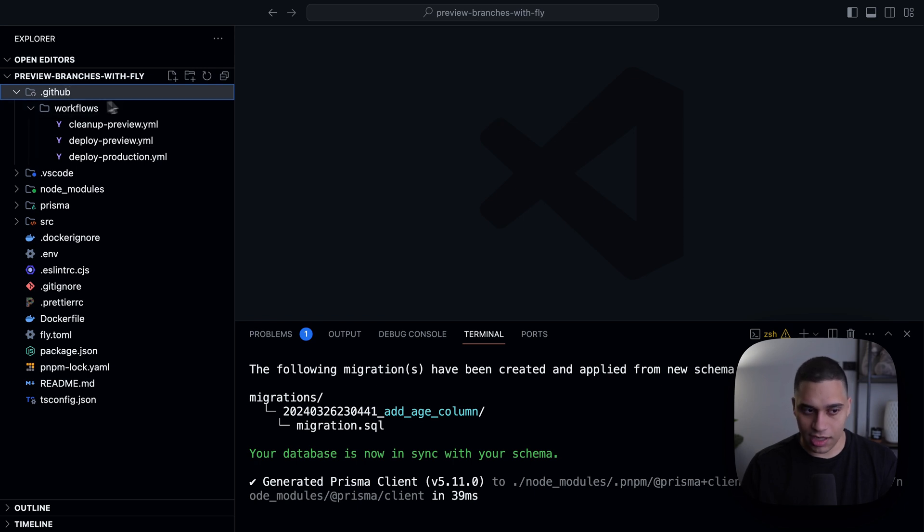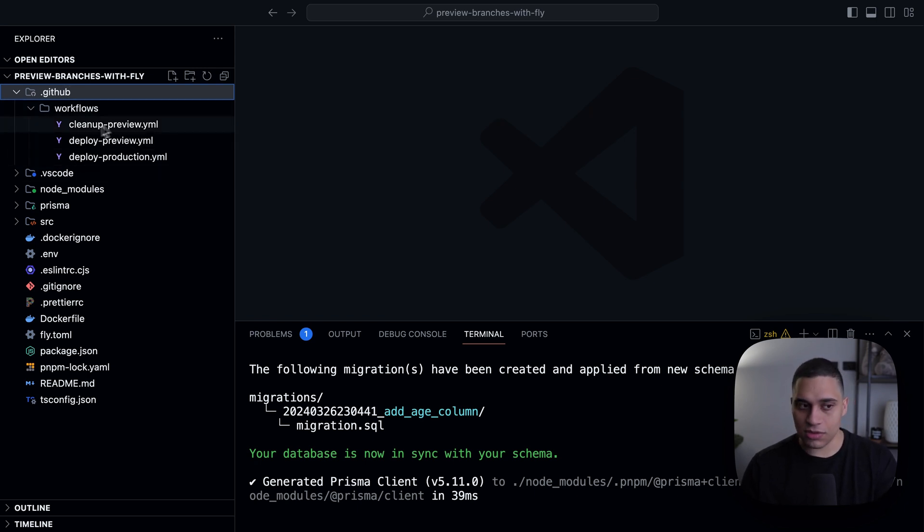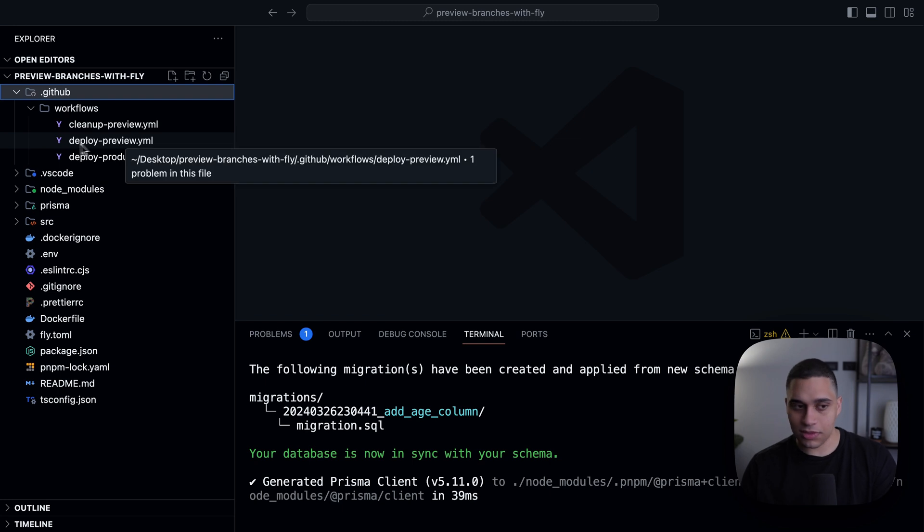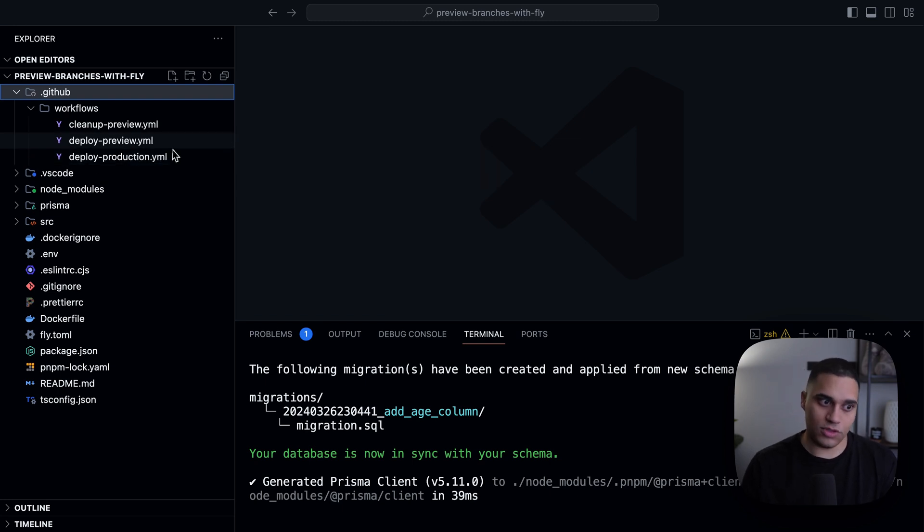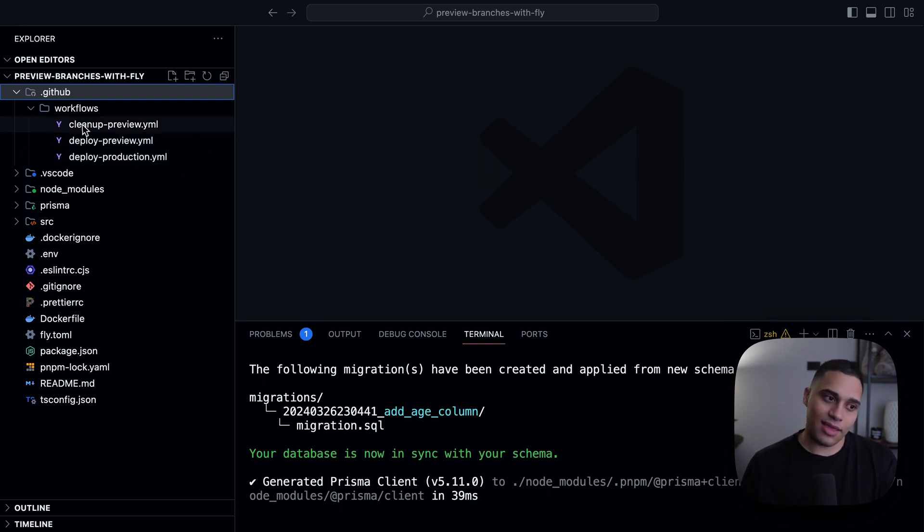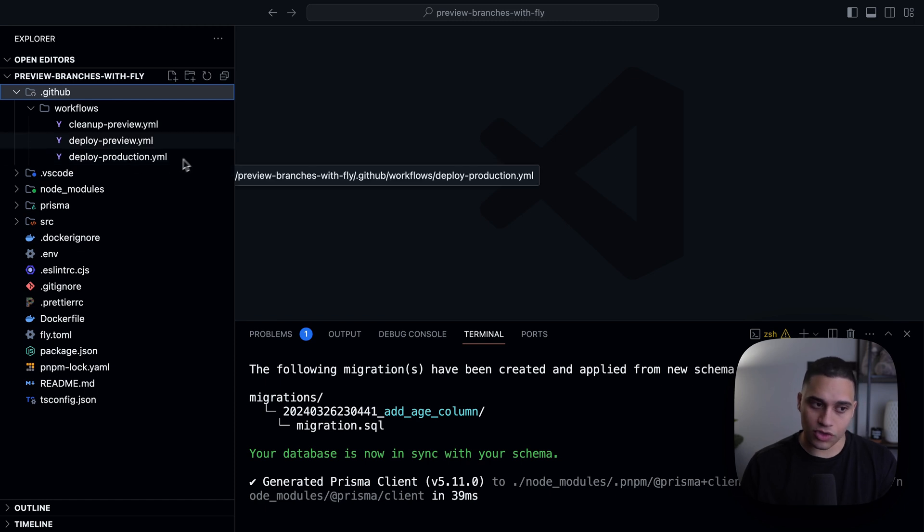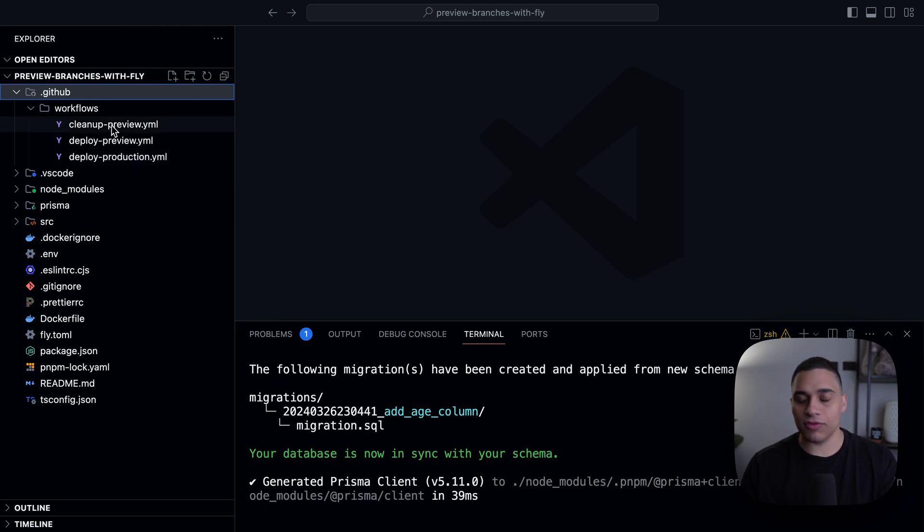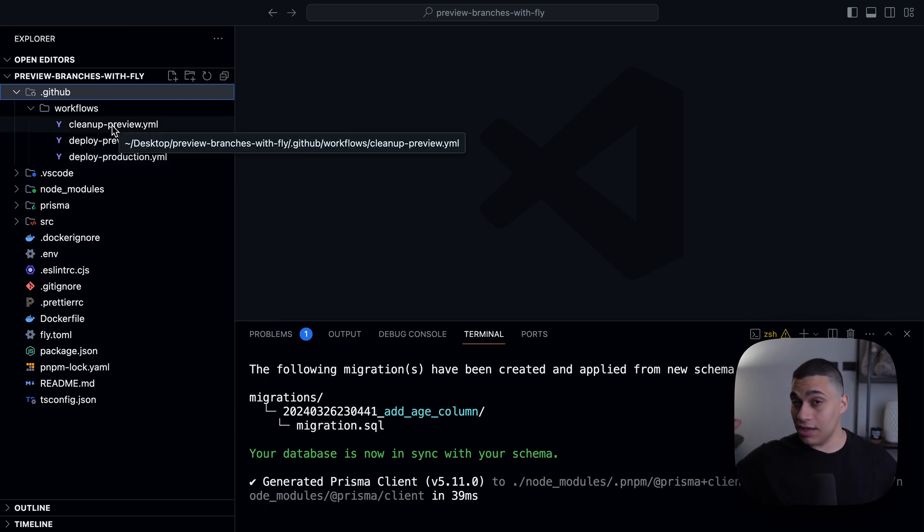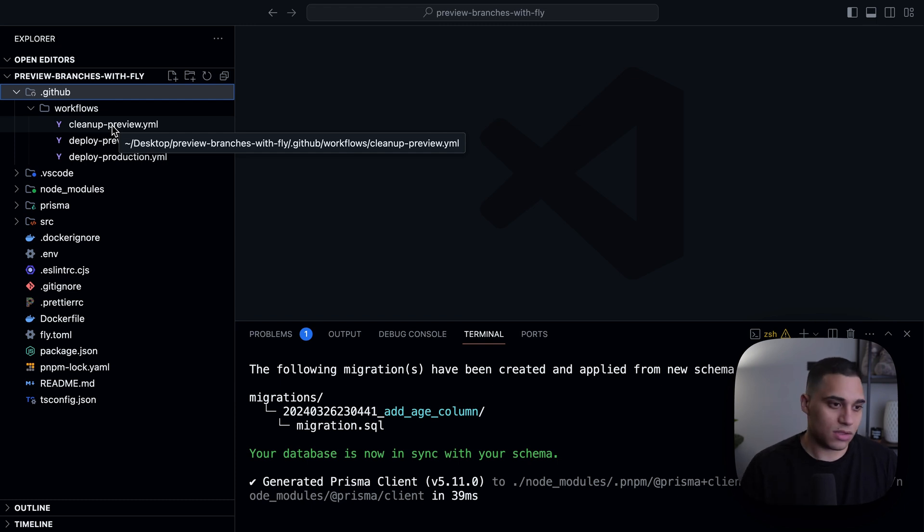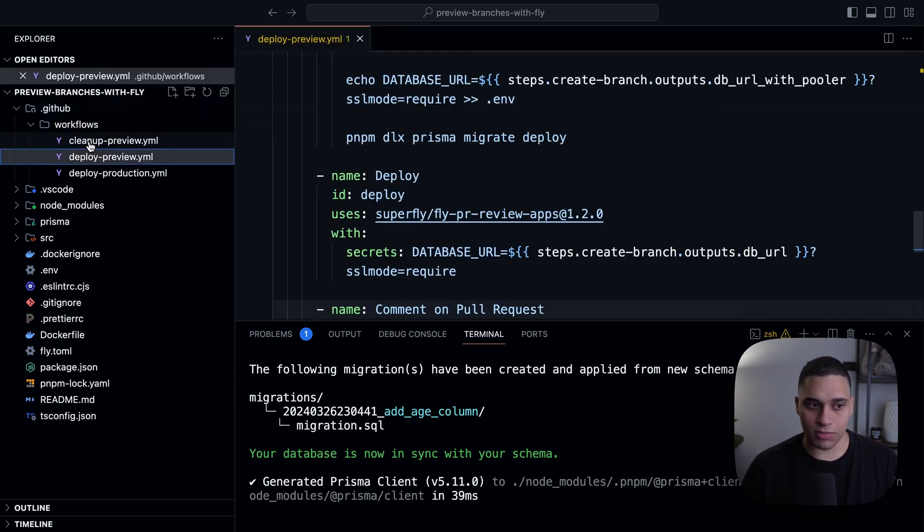But here for my GitHub actions, I have three actions: one for doing preview deployments, one for deploying production, and then once I actually merge and deploy to production, we have a workflow for cleaning up the old previews so that they don't accumulate. So let's take a quick look at deploy preview.